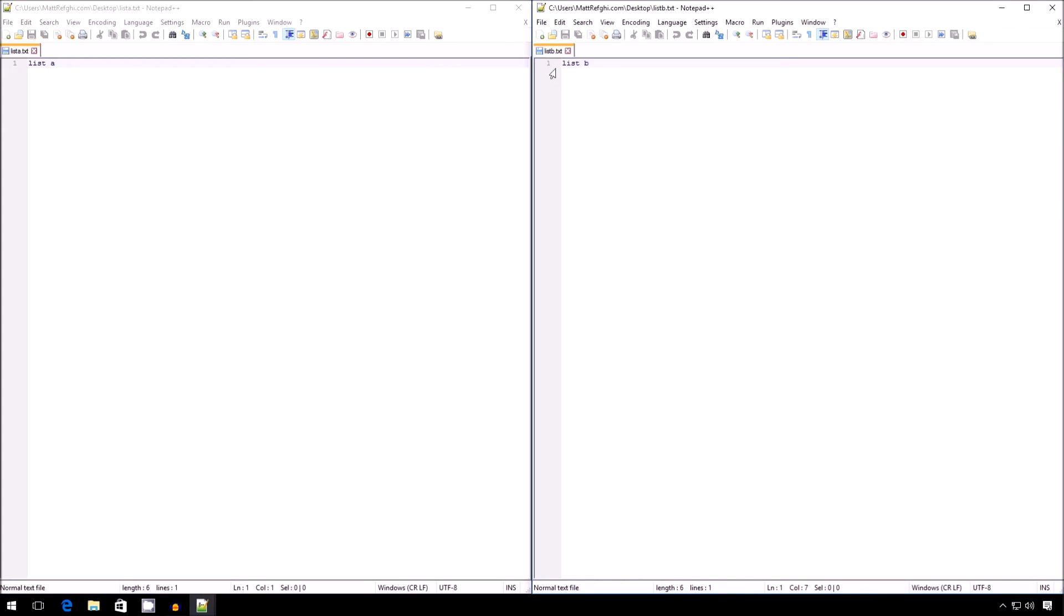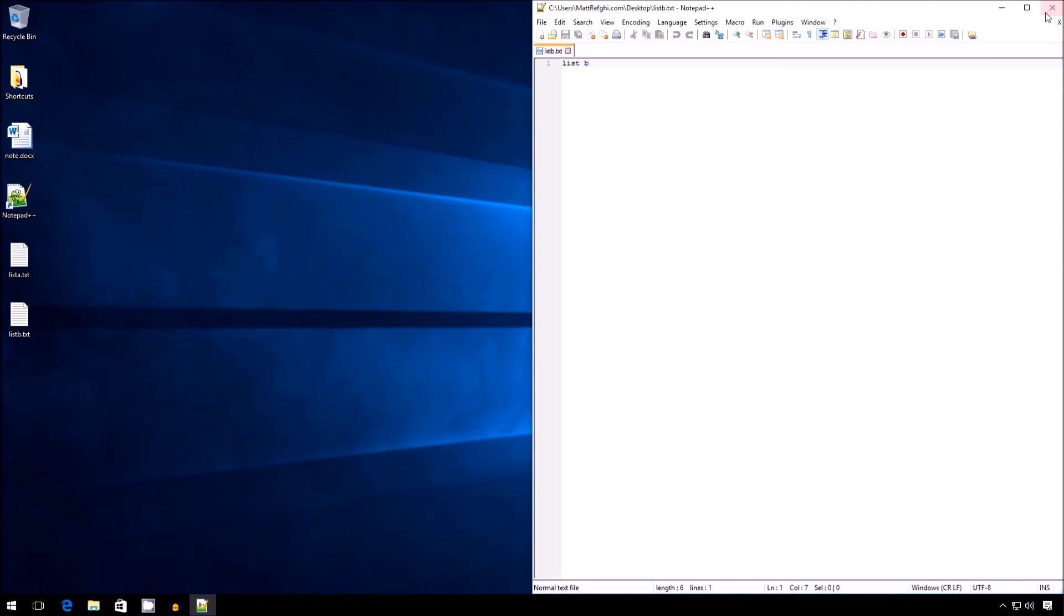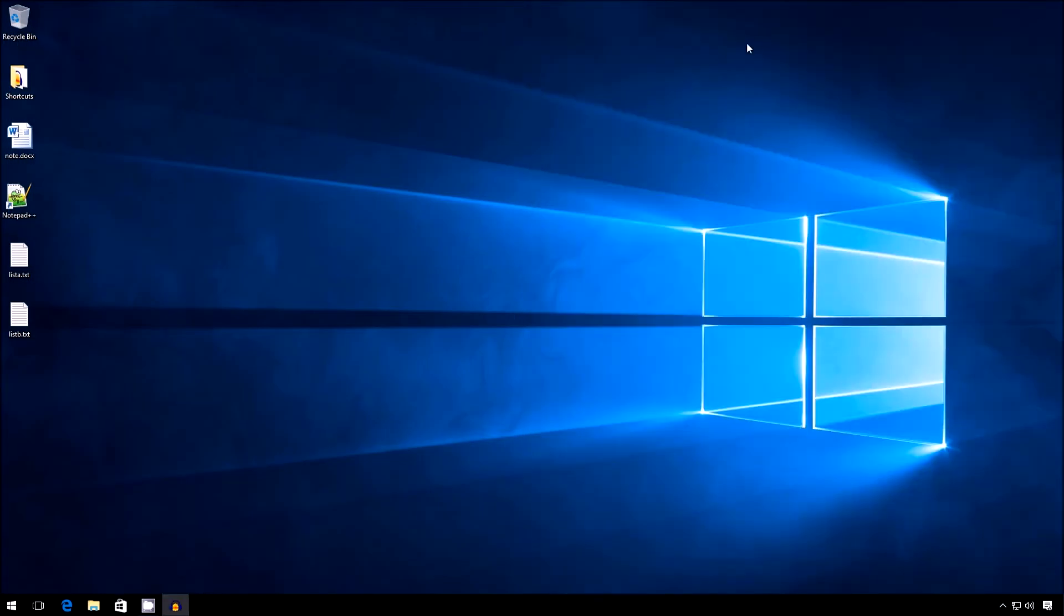So this is what you can do when you're just running Notepad++ already. Now, let's say you didn't have it open already. Or let's say you need these windows to open separately all the time. Well, there is a way around that. It's a bit trickier. I'll show you that now.